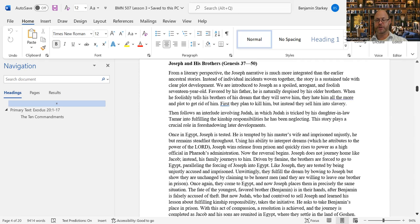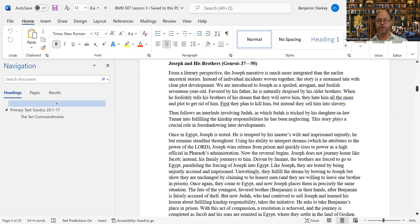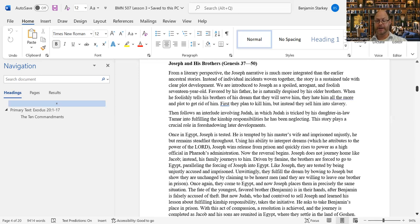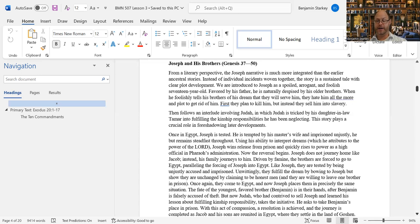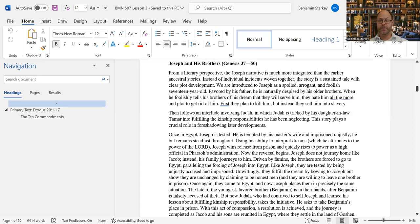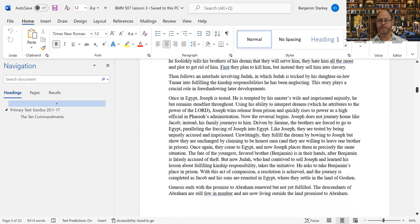Yet Rebekah receives an oracle, or we would say a prophecy or a word from God, that the elder shall serve the younger. The friction between the brothers is increased by their opposite natures. Esau is a hairy outdoorsman, while Jacob is smooth-skinned, contemplative boy who likes to stay inside. Esau is a fool, willing to sell his birthright for a bowl of stew, while Jacob is clever, taking advantage of his brother's hunger to buy the birthright. Prompted by his manipulative mother, Jacob exploits his father's age and blindness to steal the blessing intended for Esau.